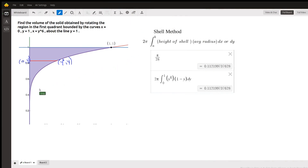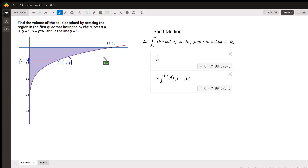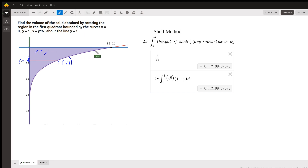Over here on the left we have the graph of x equals y to the 6th, which is this curve right here, the boundary y equals 1 and the boundary x equals 0. So we're rotating this region right here around the line y equals 1, the axis of revolution.